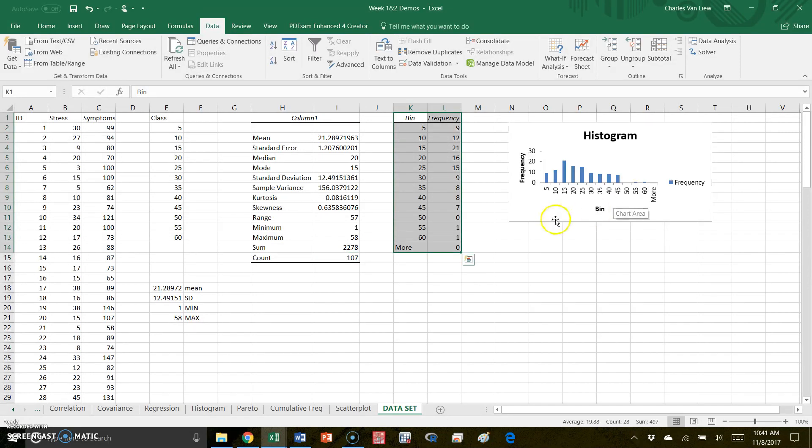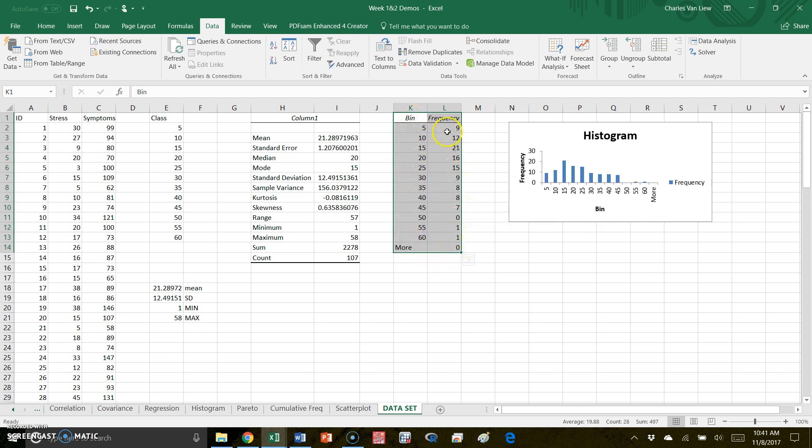All right, so we see that I get my frequency table that shows me there are nine scores between 1 and 5, twelve scores up to 10 from 5, and so on and so forth. We only have one score that comes after 56, but you see we have all these scores appropriately.